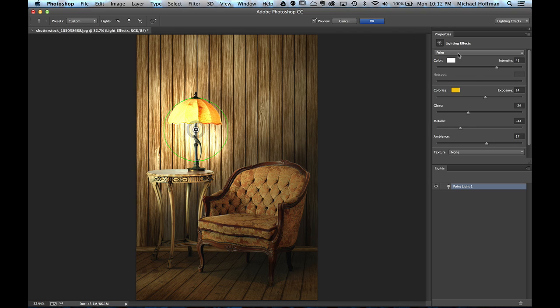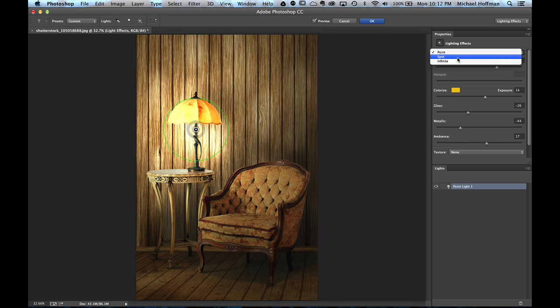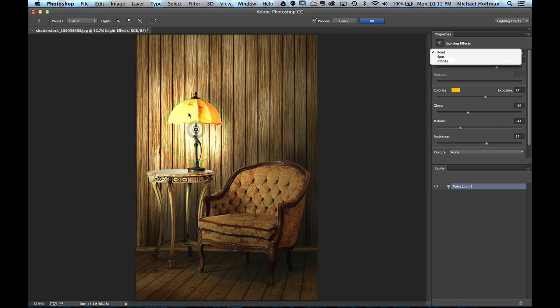And here in the Lighting Effects section of the Properties panel, we have a decision to make. We can create a Point Light, a Spot Light, or an Infinite Light. Now an Infinite Light is similar to the Sun in that all the light comes from the same direction in the scene. A Spot Light you can think of as a Flash Light shining the light on a specific area, and a Point Light you can think of as an Incandescent Bulb, sort of like you would find in this Lampshade, that is shining light outwardly in all directions.